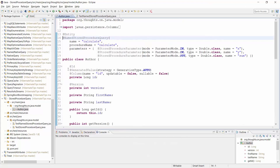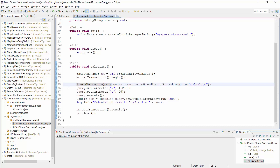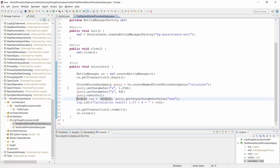Here in the IDE you can see the NamedStoredProcedureQuery annotation I showed you on the slide. It calls the stored procedure 'calculate' with the input parameters x and y and the output parameter sum. The stored procedure is very simple — it calculates the sum of the input parameters and returns it as an output parameter. In this test case, I provide 'calculate' as the name to the createNamedStoredProcedureQuery method of the entity manager to get an instance of the named query. Then I set the values for the input parameters x and y, execute the query, and call the getOutputParameterValue method with the name of the output parameter.